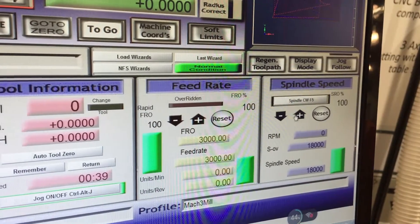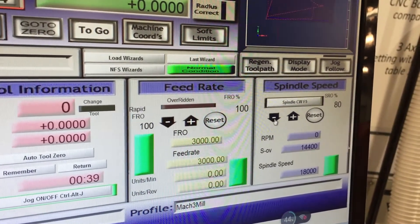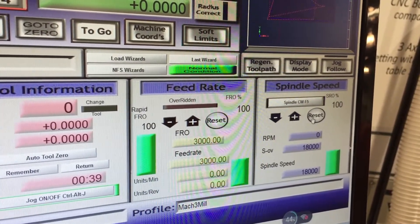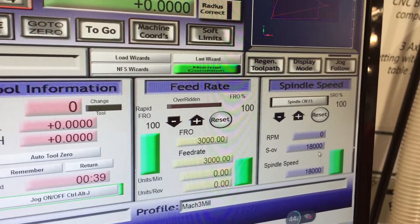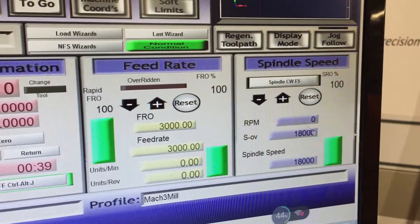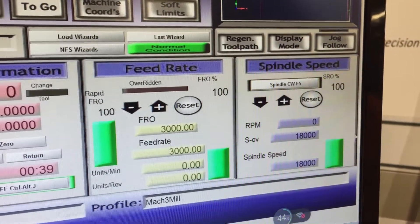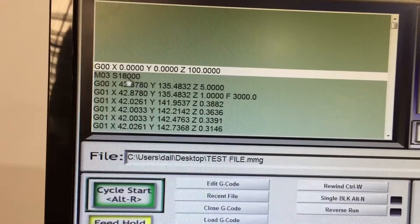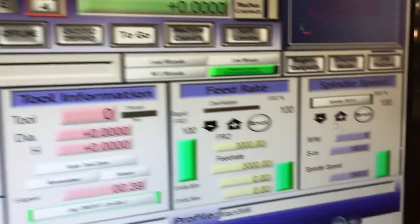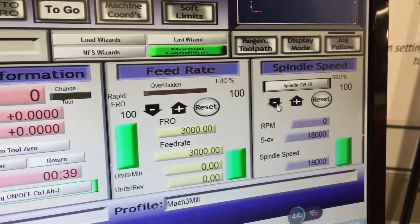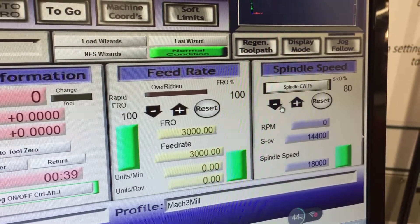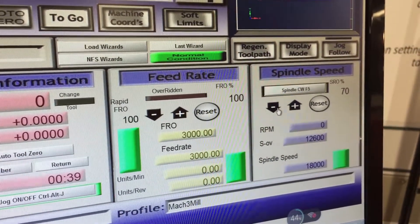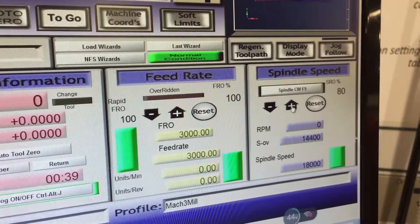Same with the spindle speed, we can reduce that down. We've got it set for 18,000 RPM, which you can see in our program up the top here — M03S18000 — that's our spindle speed. But again, we can slow that down as the machine is running to a lower spindle speed.